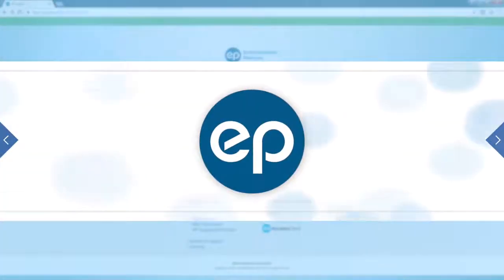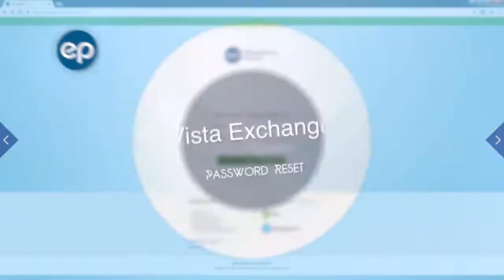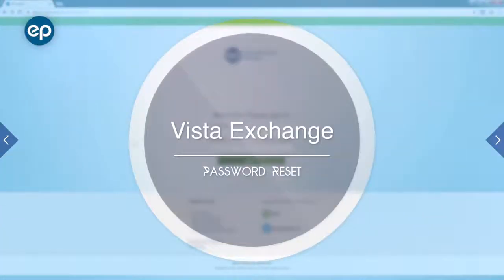Hello, and welcome to Vista Exchange. Today we're going to be looking at how to perform a self-service password reset.